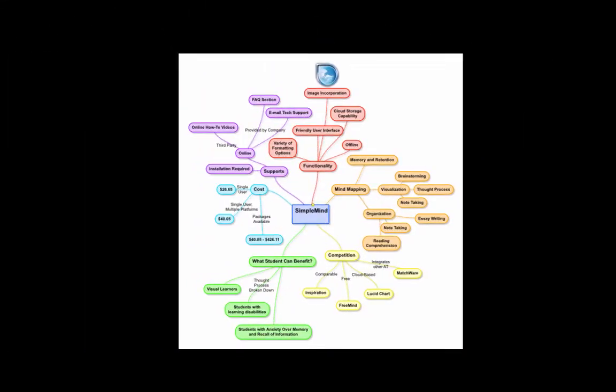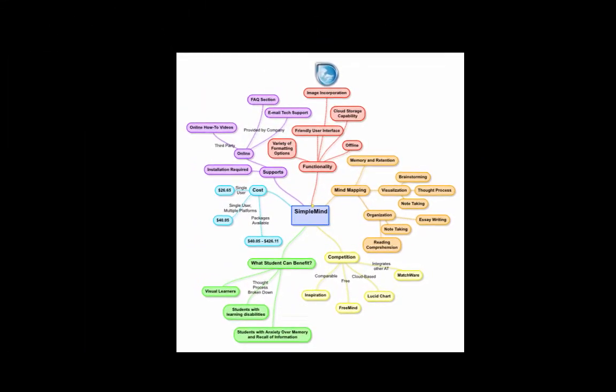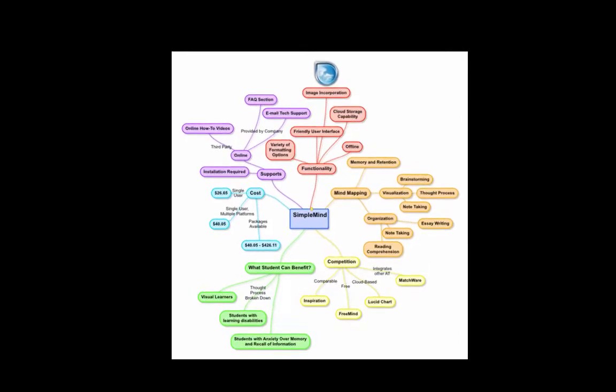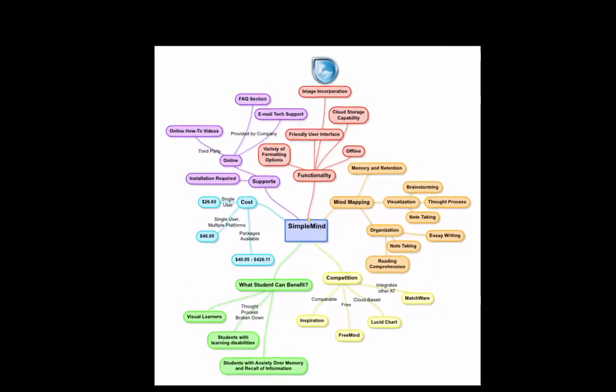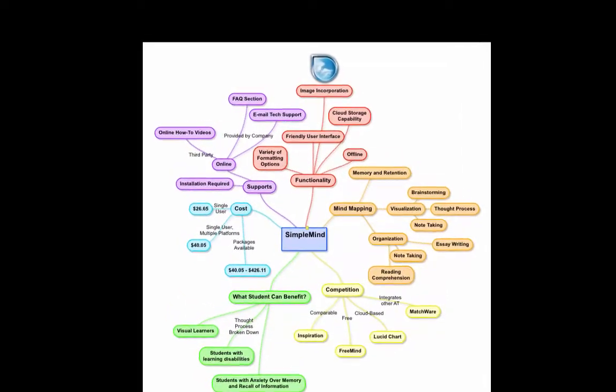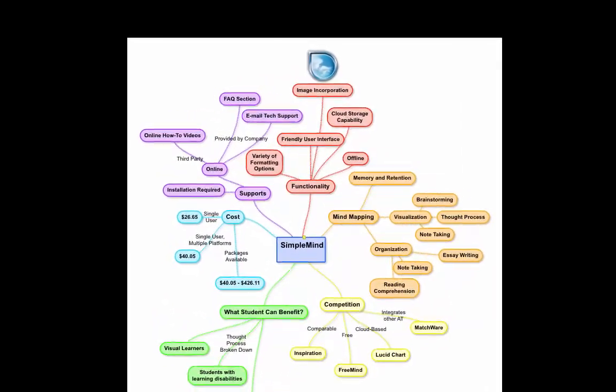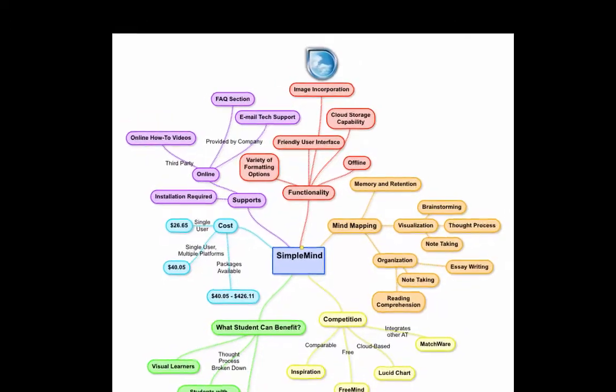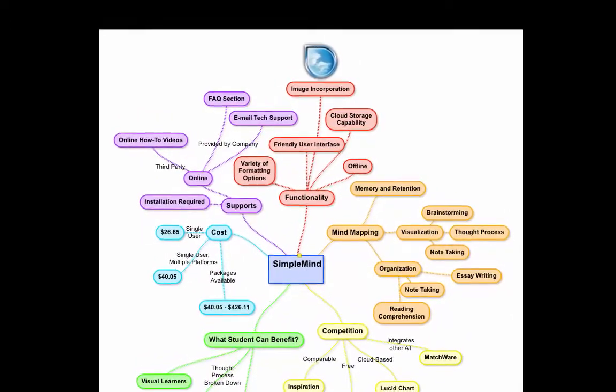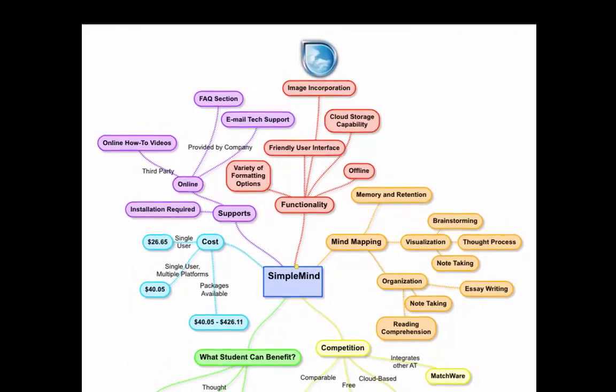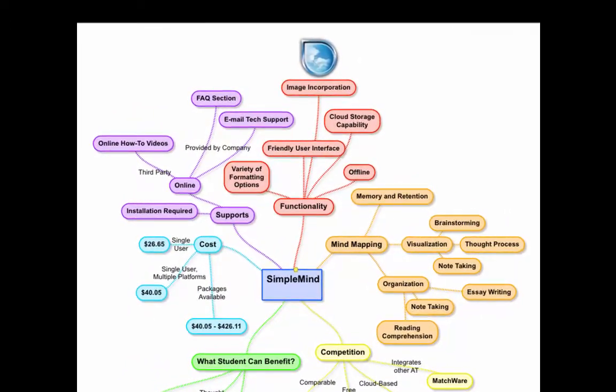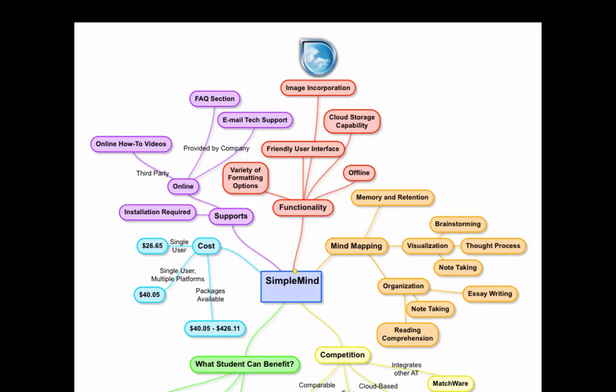I created this example of a mind map in preparation for my assistive technology paper. It is a good example of the functionality of a mind map, including color coding, node size and shape, the labeling of nodes and connections, the incorporation of images and hyperlinks, and the automatic formatting of node layout.